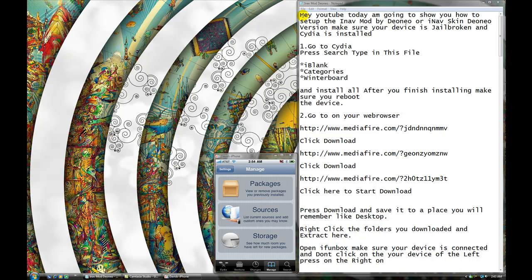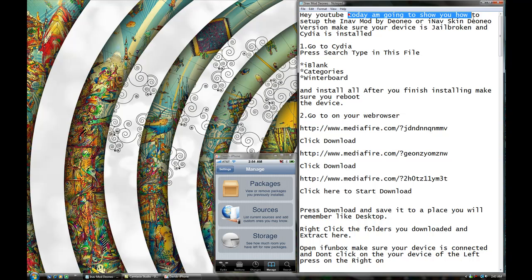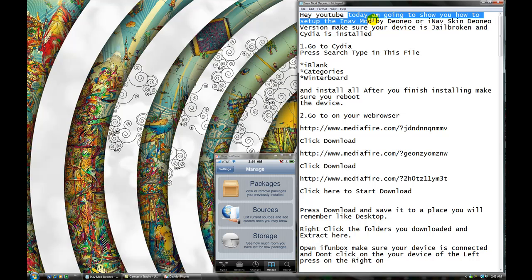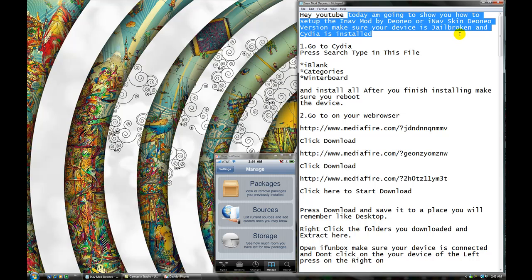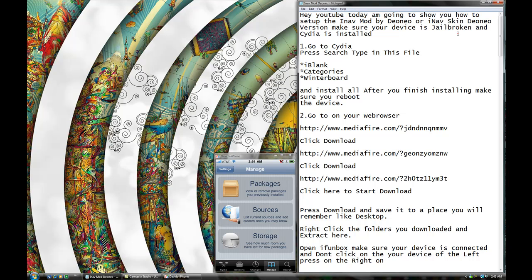Okay, hey YouTube, this is 09685. So, today I'm going to show you how to set up the iNAP mod by D.O.Neil or iNAP skin by D.O.Neil version. Make sure your device is jailbroken and Cydia is installed, alright?